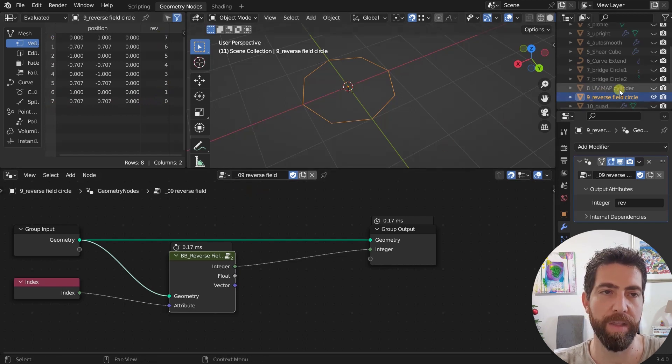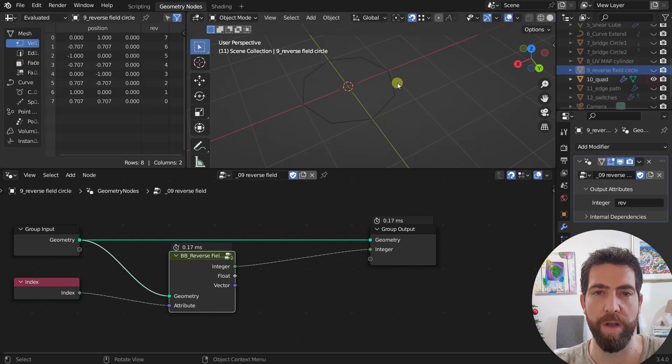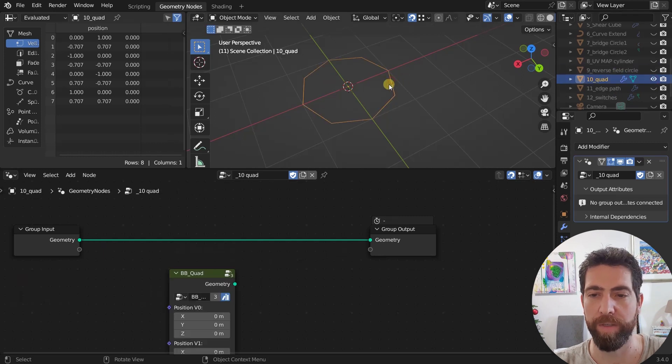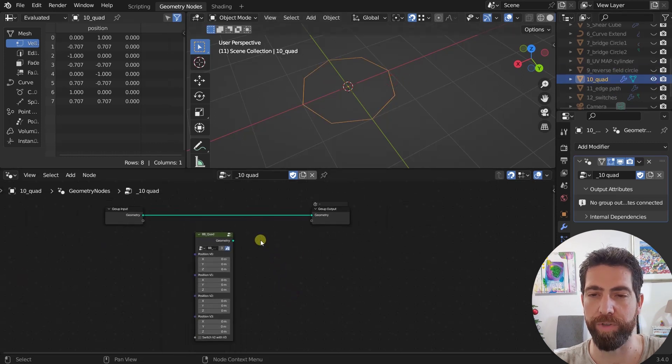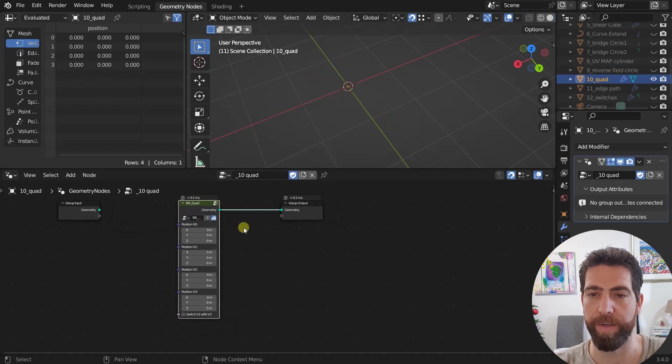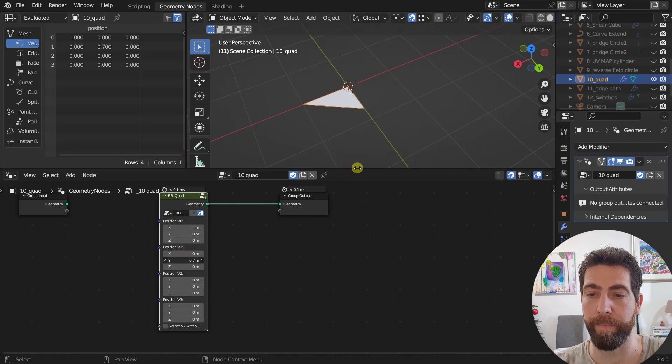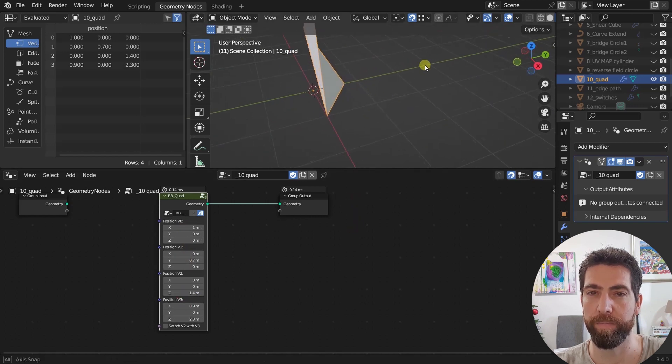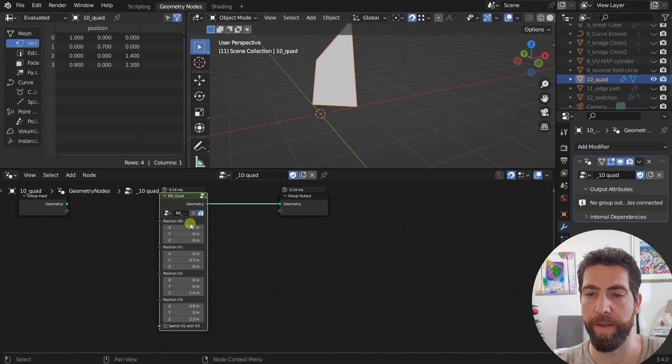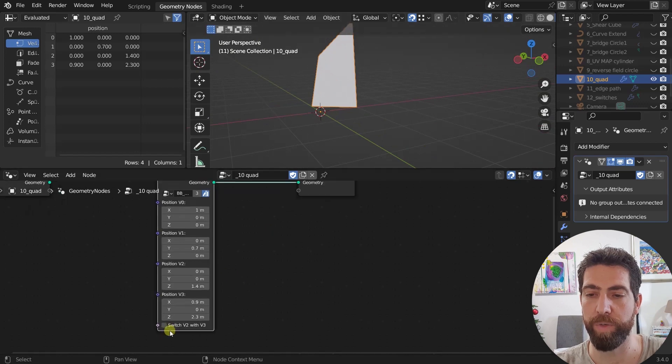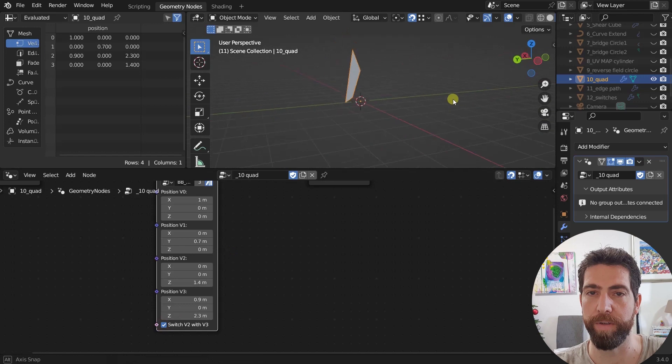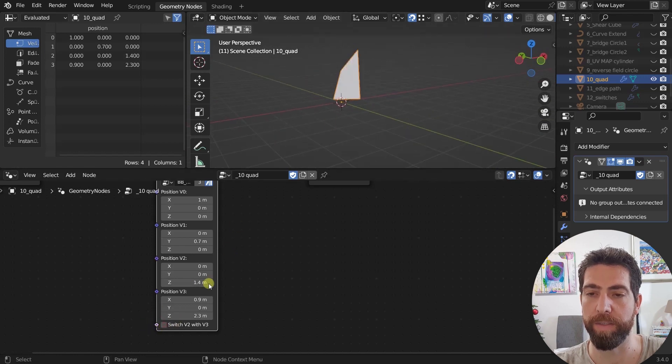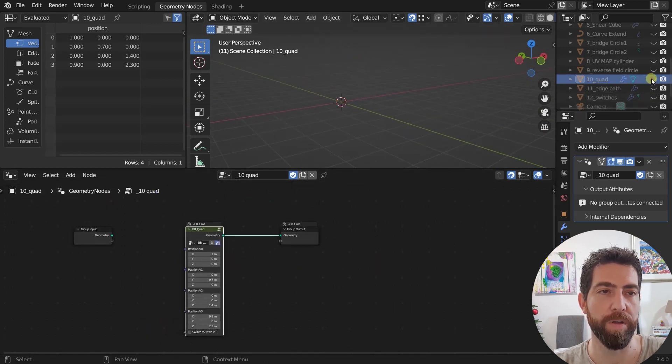The next one is another simple one. It's quad. So this is a simple generator. We just plug it in here and it creates a quad. You just set the points, four points of the quad. You created a quad by defining the four points that create it. Nothing to it. And you can switch the position of V2 and V3 if they're in the wrong order. But this is not the case for this example.